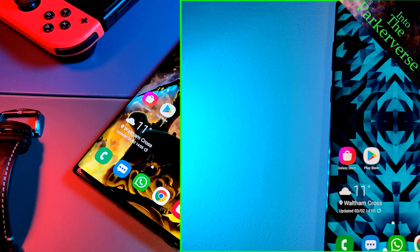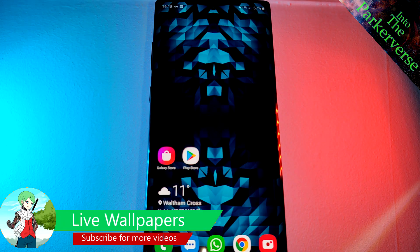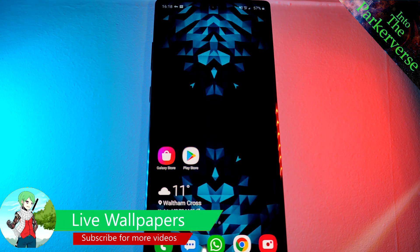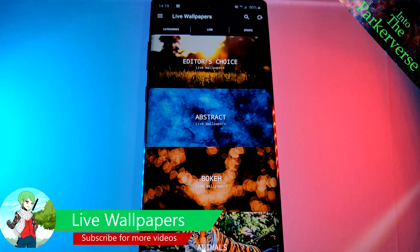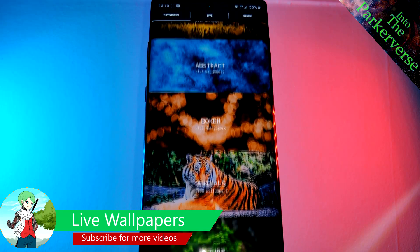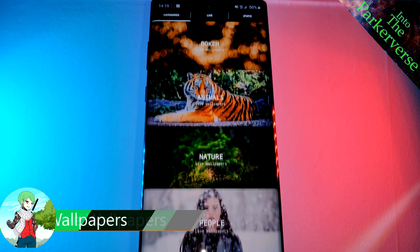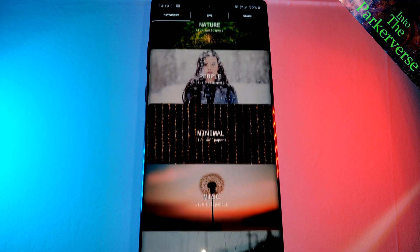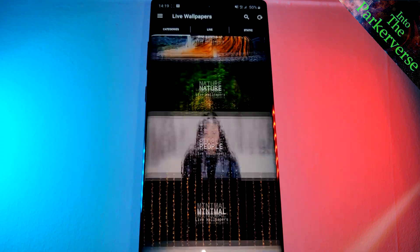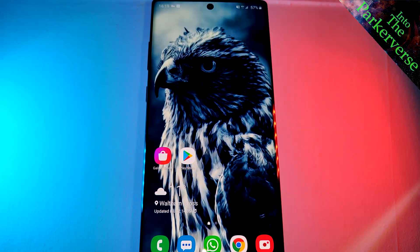The first app is Live Wallpapers. As the name suggests, it houses a large collection of live wallpapers. With a wide variety of categories to pick from, I'm sure you'll find something suitable for you. This is a great app to add life to your home screens, and being free to use, I highly recommend you check it out.